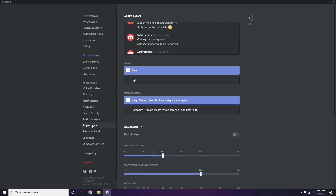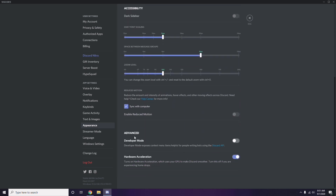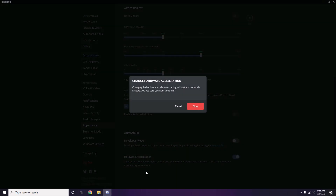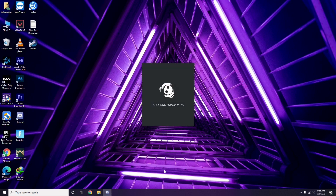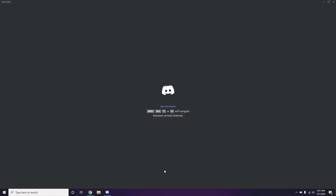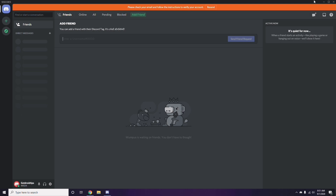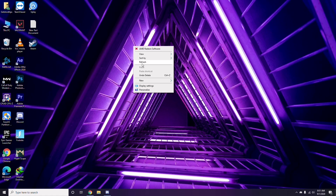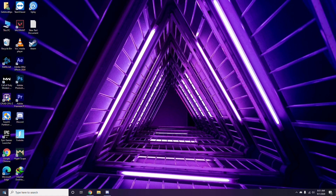Next, head over to Appearance, then go to Advanced. Here you'll find Hardware Acceleration — disable it. Click OK, and once you're done with all these Discord settings, close the app. You can then restart and try playing the game.